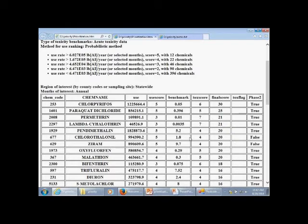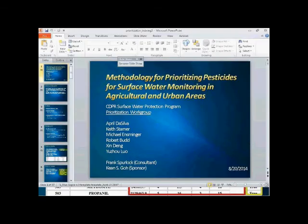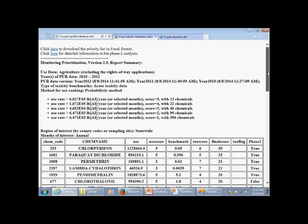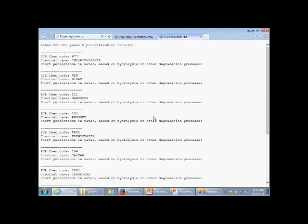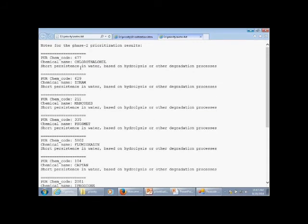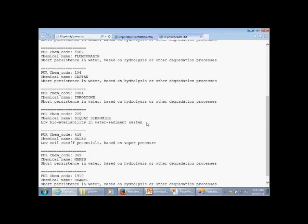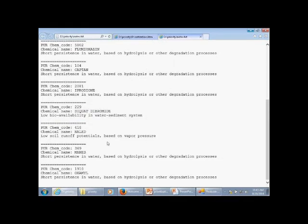Two percent of the total chemicals were assigned the highest use score of five, and four percent were assigned a score of four. For the recommendations, we found two chemicals with a monitoring recommendation of False. The reasons to exclude these pesticides include, for most of them, short persistence in water. We can find other reasons as well — for example, low bioavailability in the aquatic model system, or no soil runoff pathway.